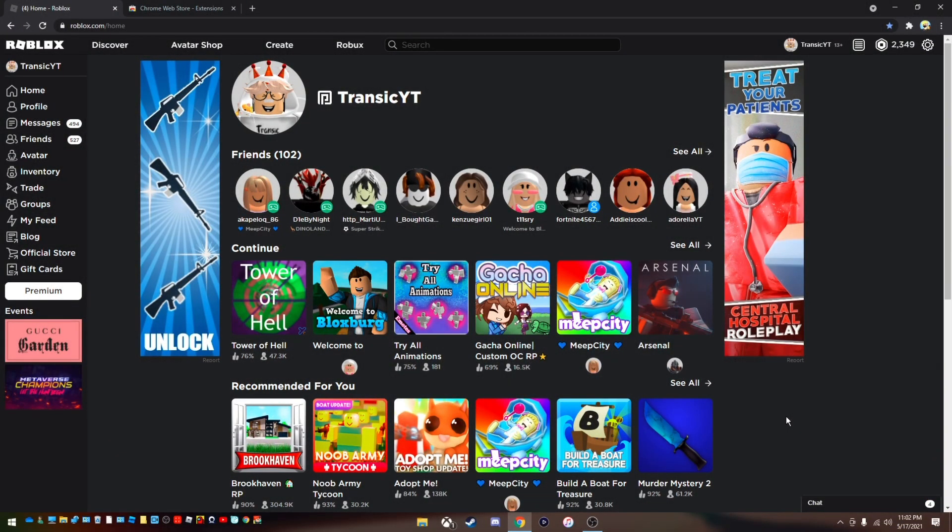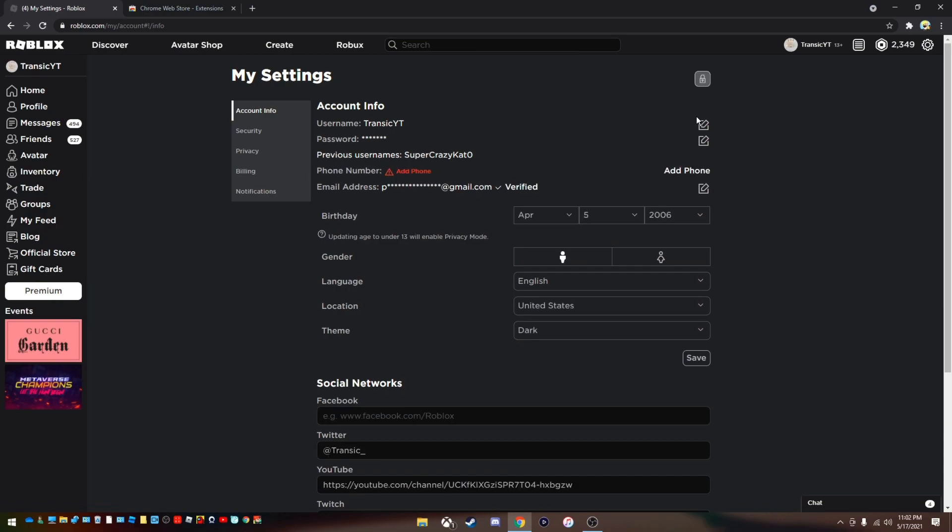So before we make a display name, we have to go to our settings and as you can see we do not have a display name up here.